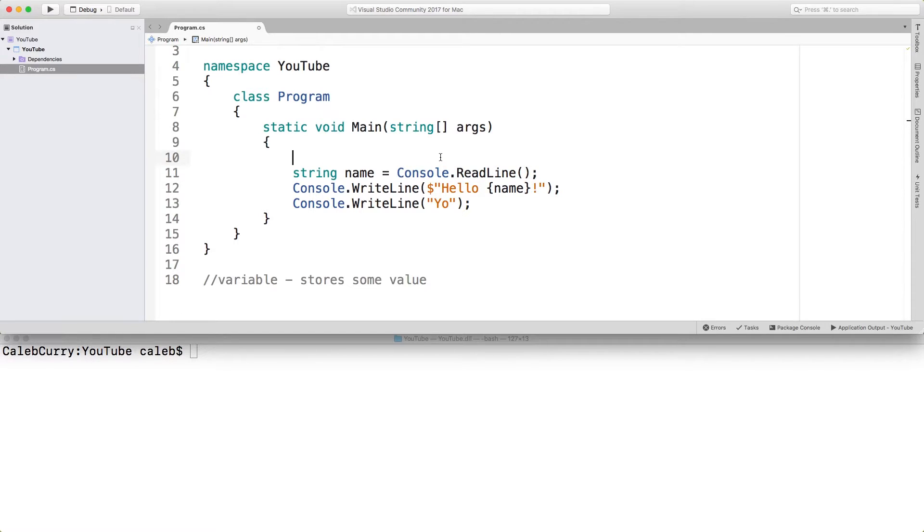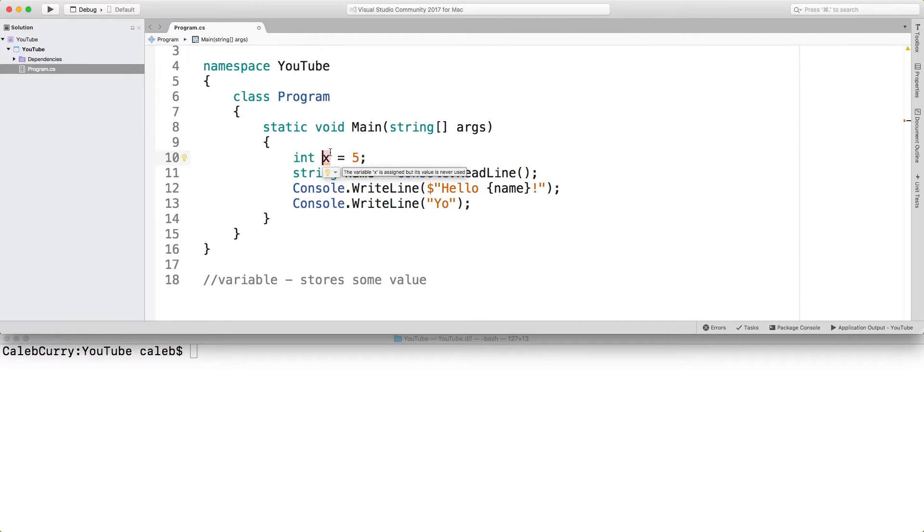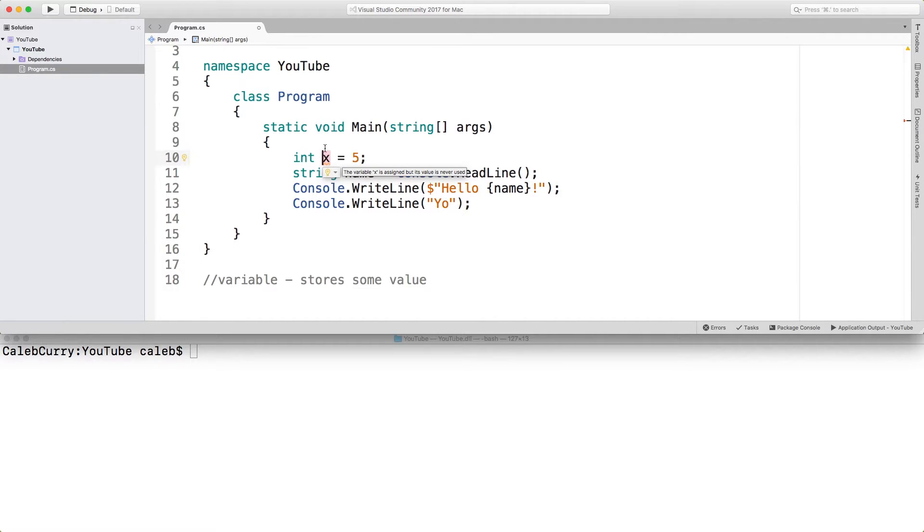Here's another example. We could say something like int x and set that equal to five. So now we're creating a variable of type int, an integer, and giving it the name x. When we give something a name, this is kind of confusing, but the name for the name is the identifier.